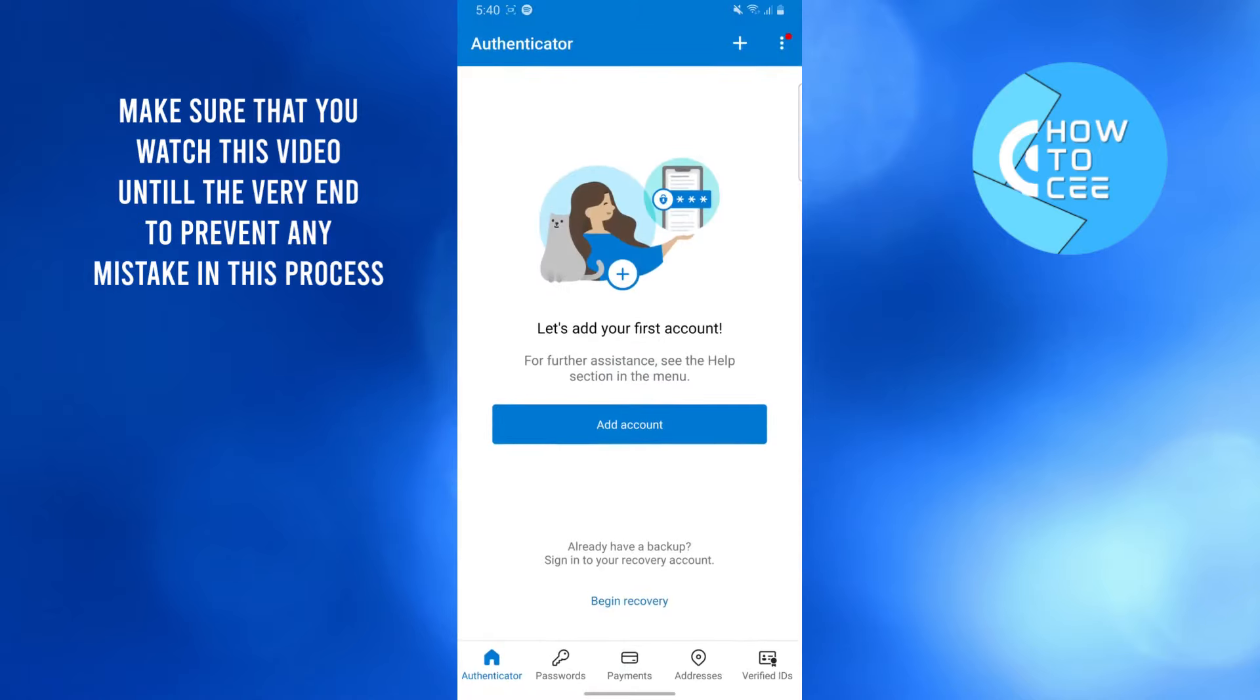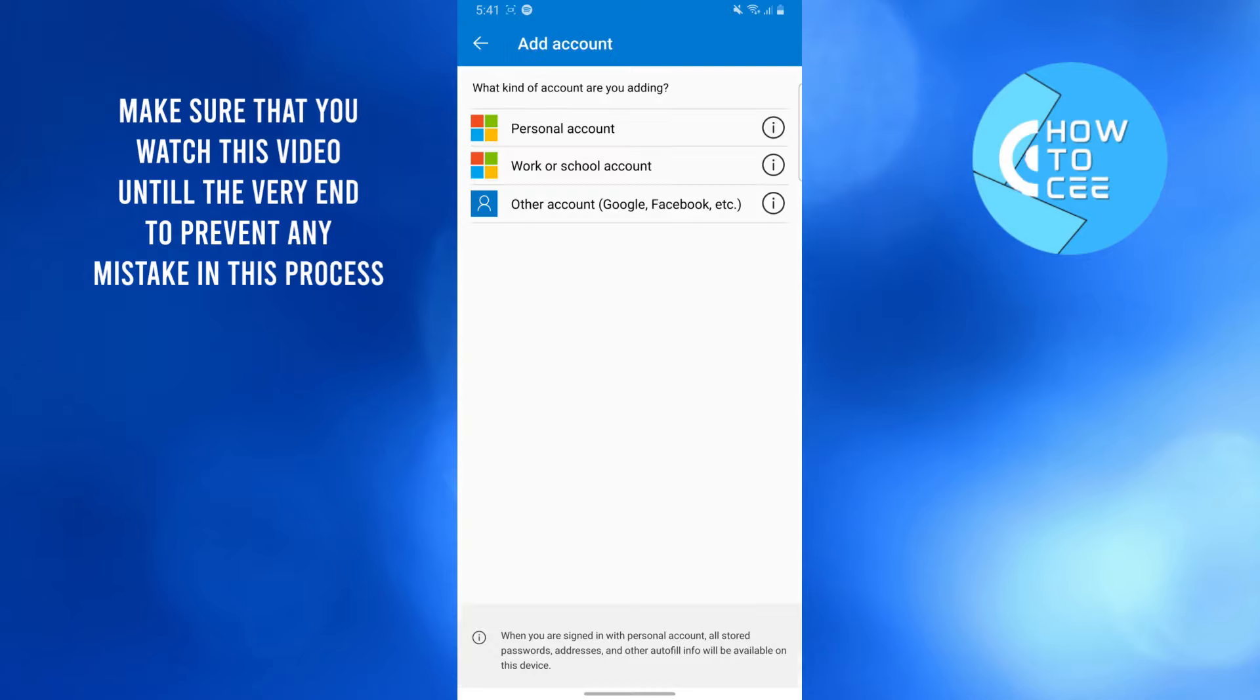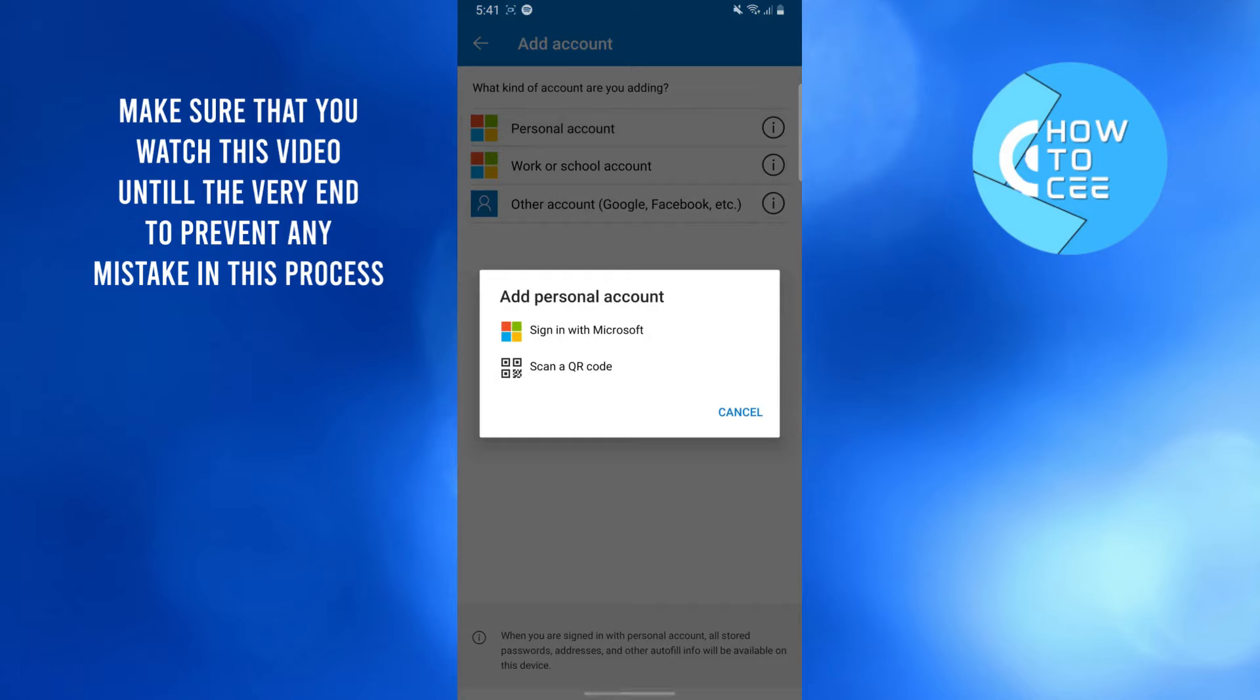You're going to meet this screen. It's going to ask you to add your account. You're going to click on add account, touch personal account here, and now you have two options. We're going to choose sign in with Microsoft.